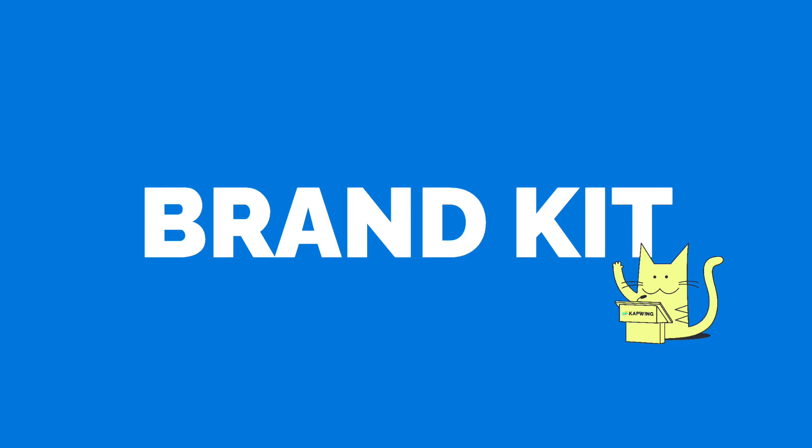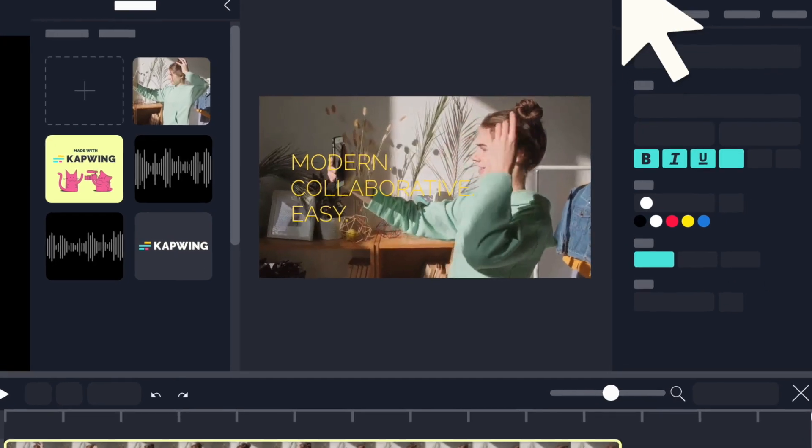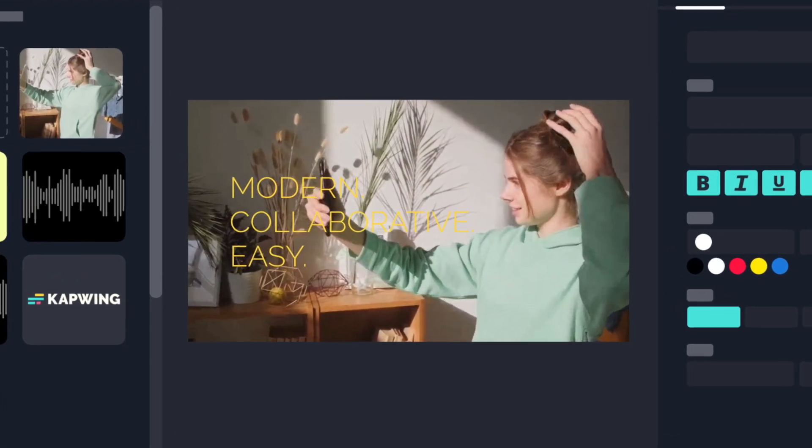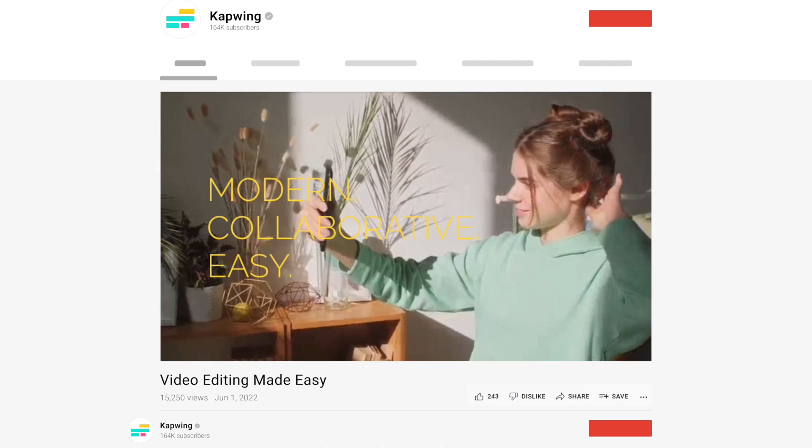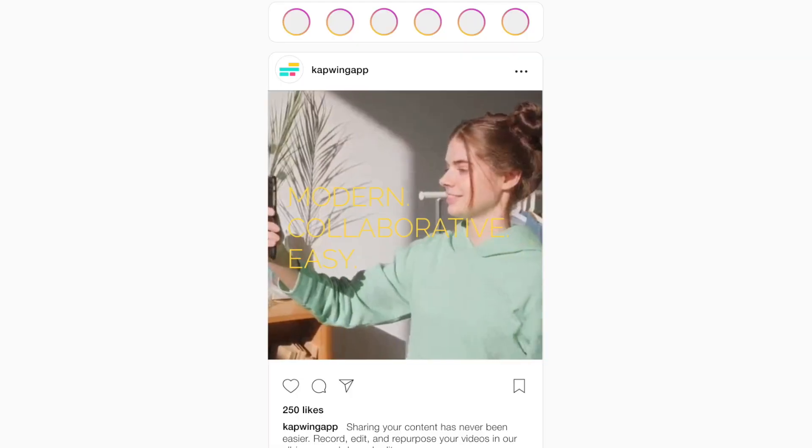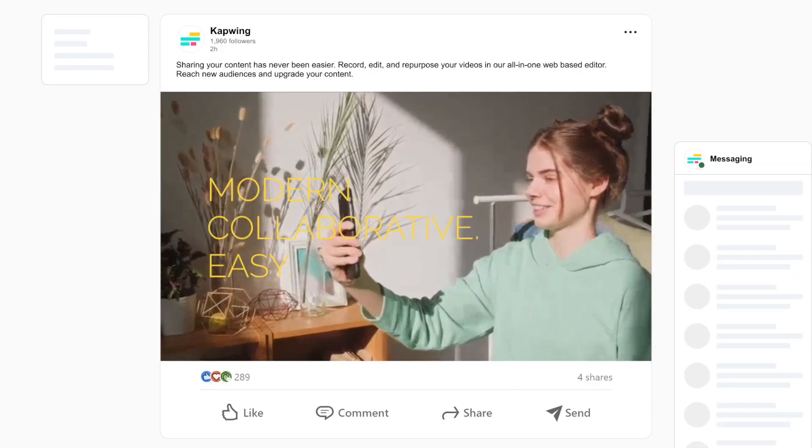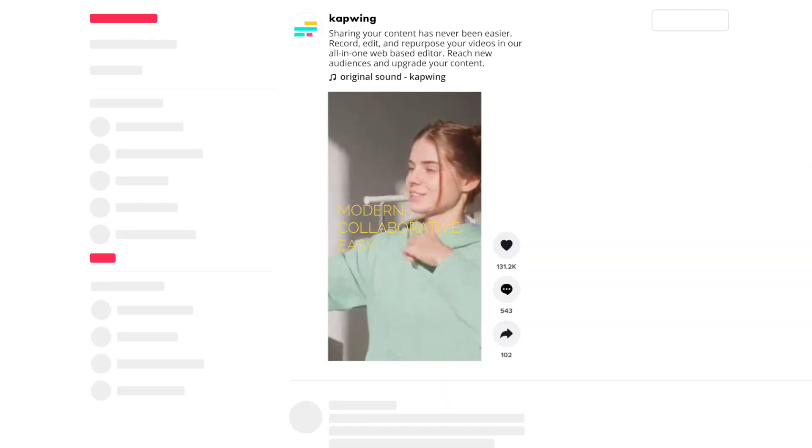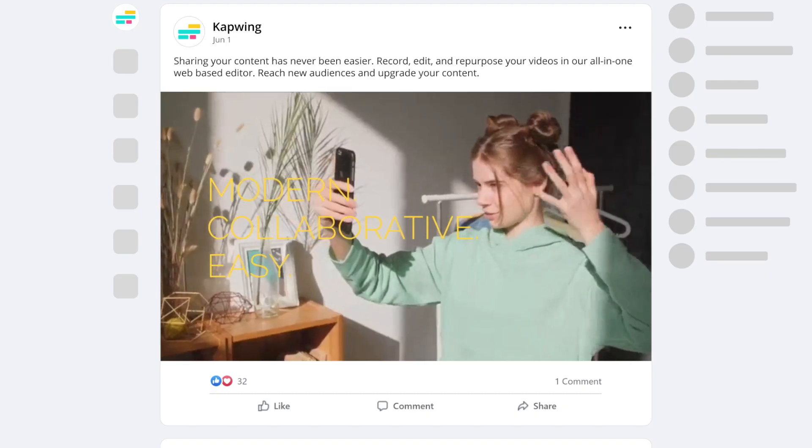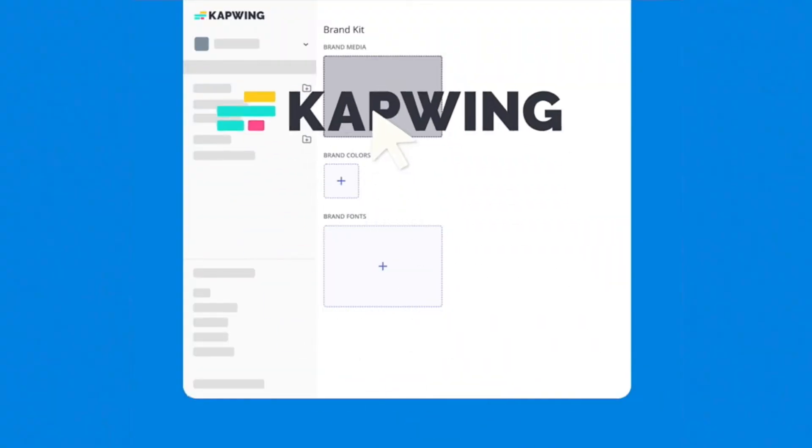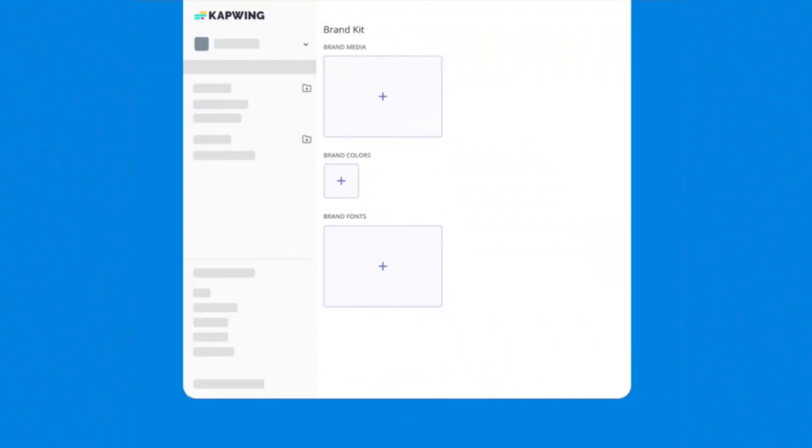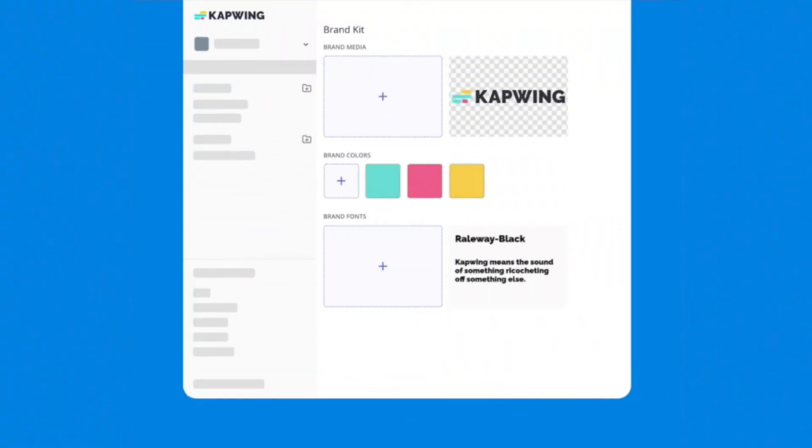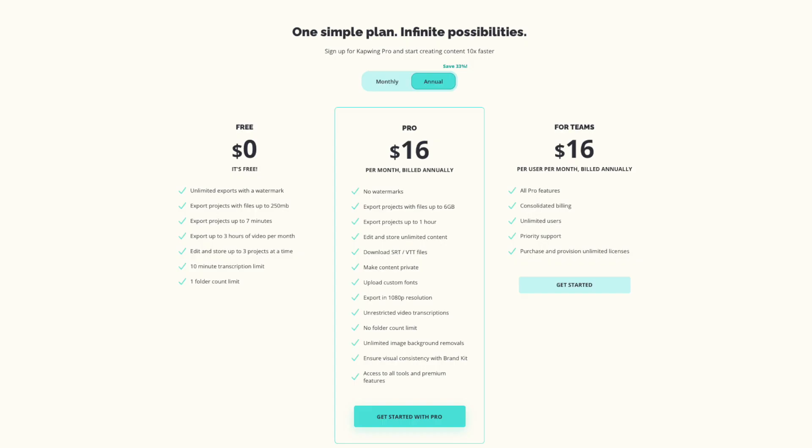The next new feature this month is Brand Kit. We know that keeping all of your content on brand and consistent can be hard, especially when multiple people are making the content. You're always having to re-upload logos, find the hex codes for your brand colors, and that gets really tiring. So Brand Kit can help you stay consistent all the time across the whole team with your content. This is a pro feature, so you need to upgrade to Kapwing Pro to get access.